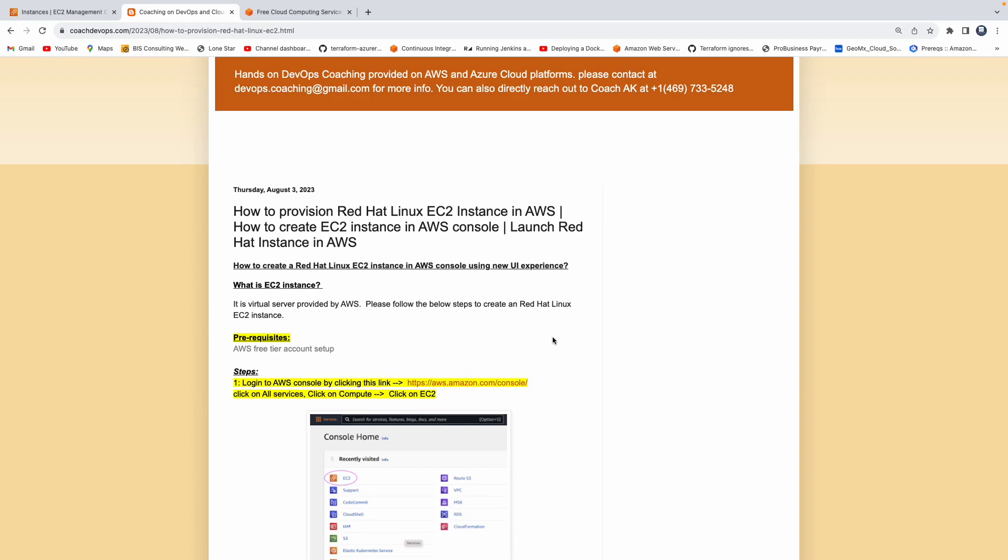Hello everyone. Welcome back. In this video, we are going to learn how to provision a Red Hat EC2 instance in AWS cloud. If you're completely new to AWS cloud and you want to learn how to spin up a VM, how to log into that VM, and how to execute basic Linux commands, this is a good video for you. Let's get started.